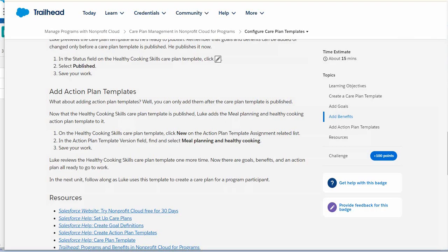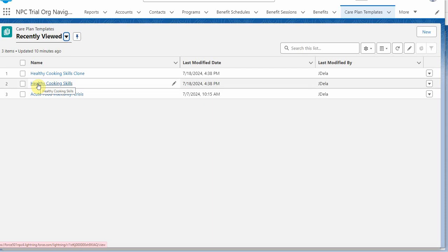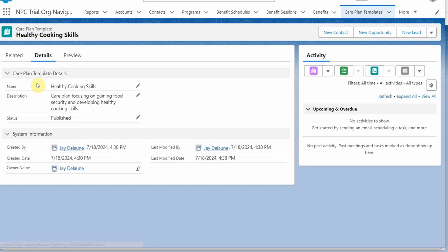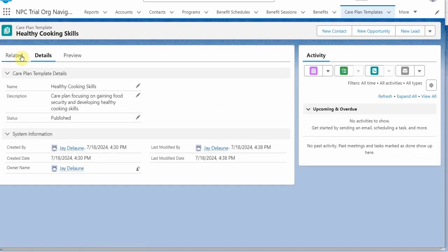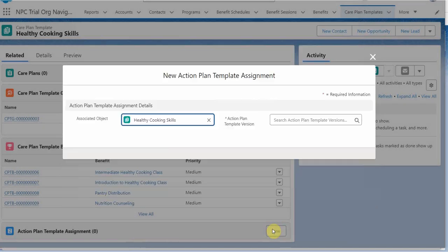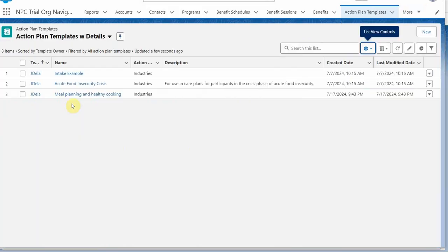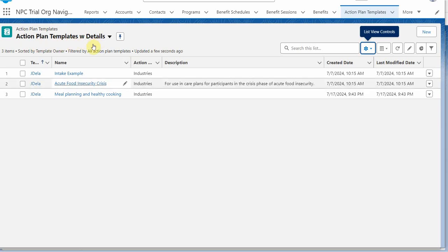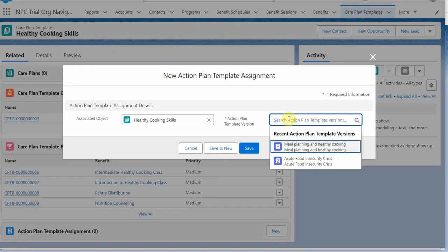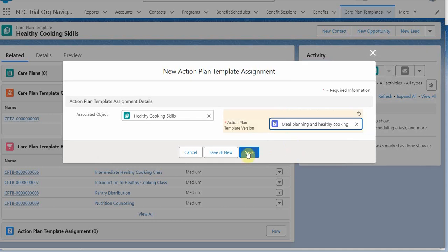So the final step in this unit is adding an action plan template. And recall that this is after the action plan has been published. And after the care plan has been published. So let's open up healthy cooking skills. Let's look at related. And we're going to click new on the action plan template assignment. And looking at the action plan templates with details, we see that we have a meal planning and healthy cooking action plan template. So we're able to look for versions. We're going to select this one. But it is interesting to think about whether or not we have versions that we want to track. And we click save.